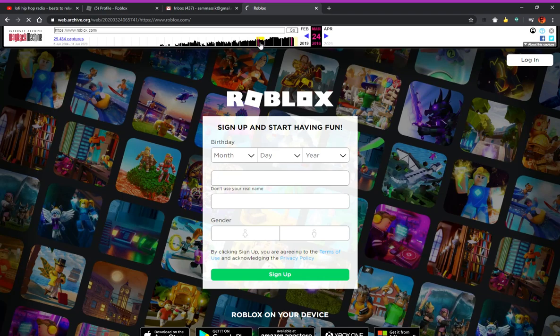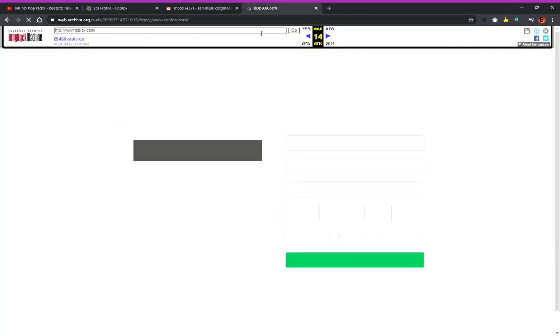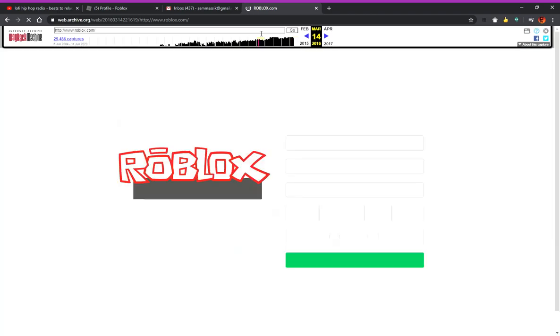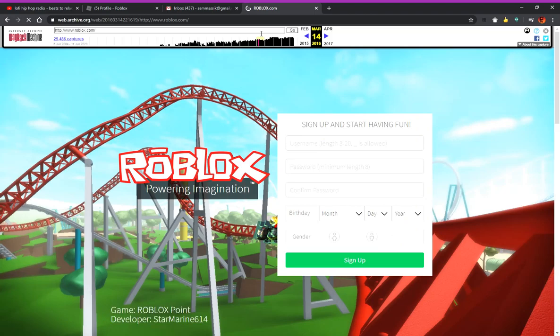March 24th, 2016. And now this was the login. This is what I saw when I first joined.